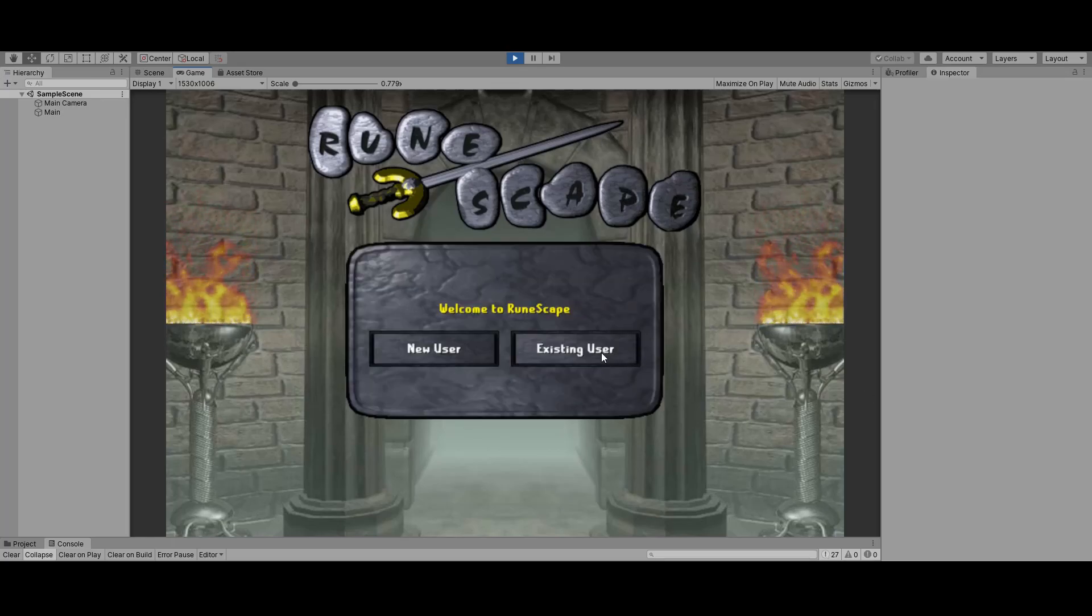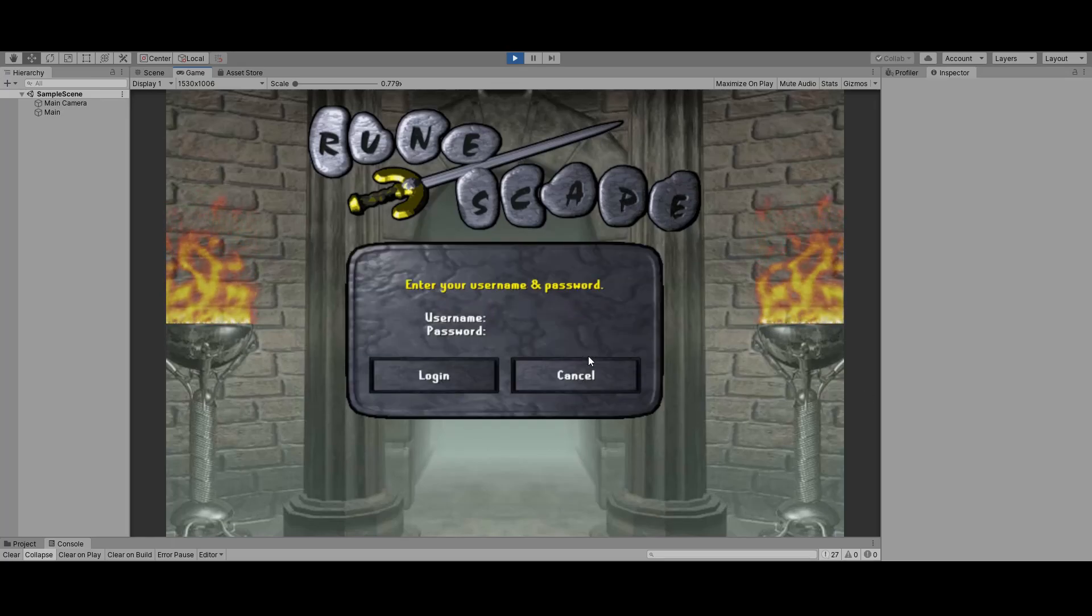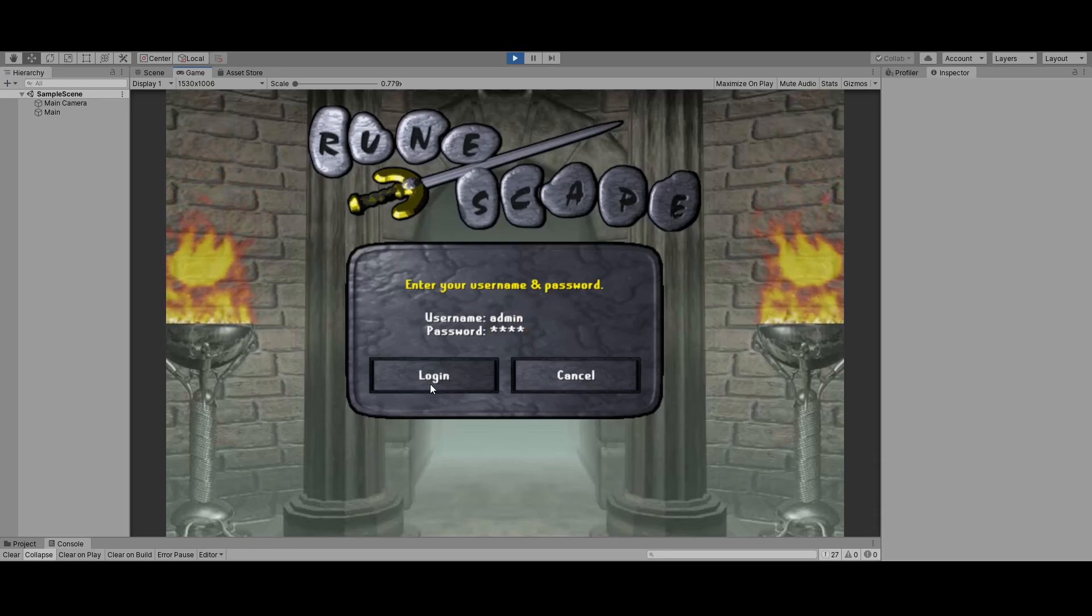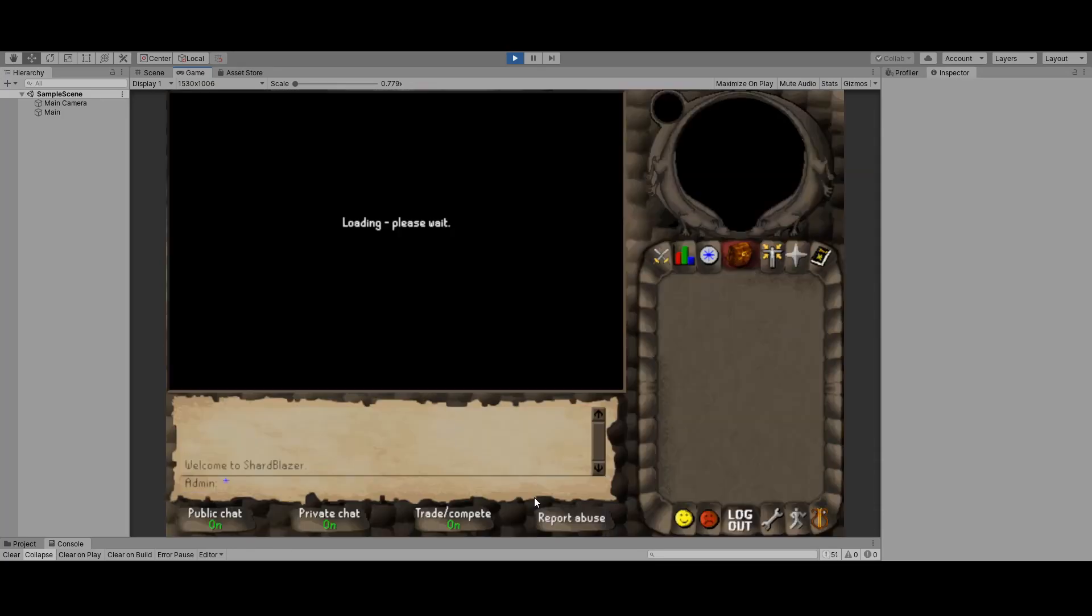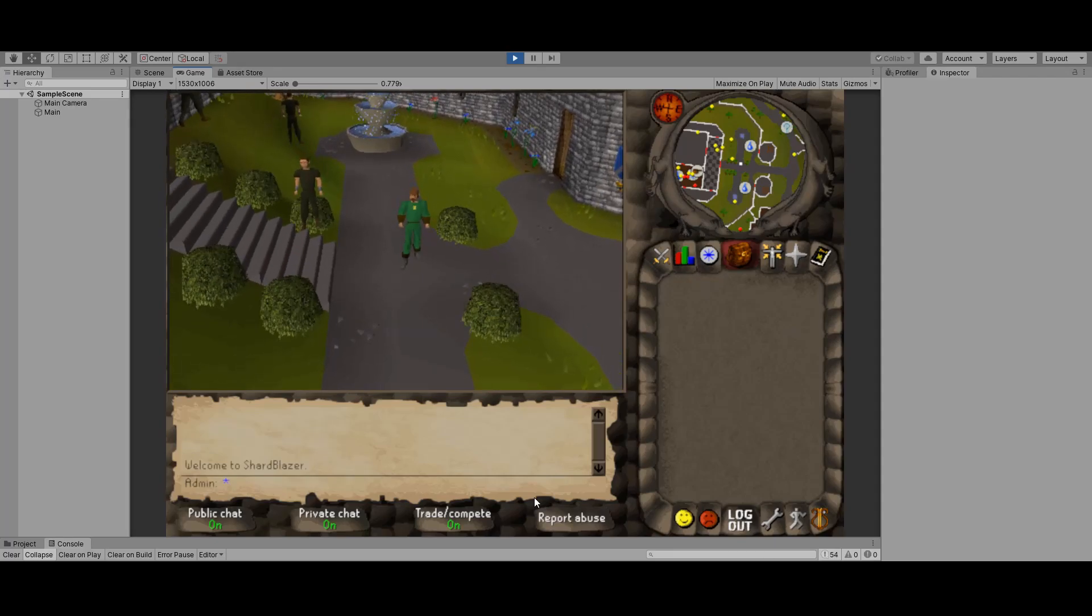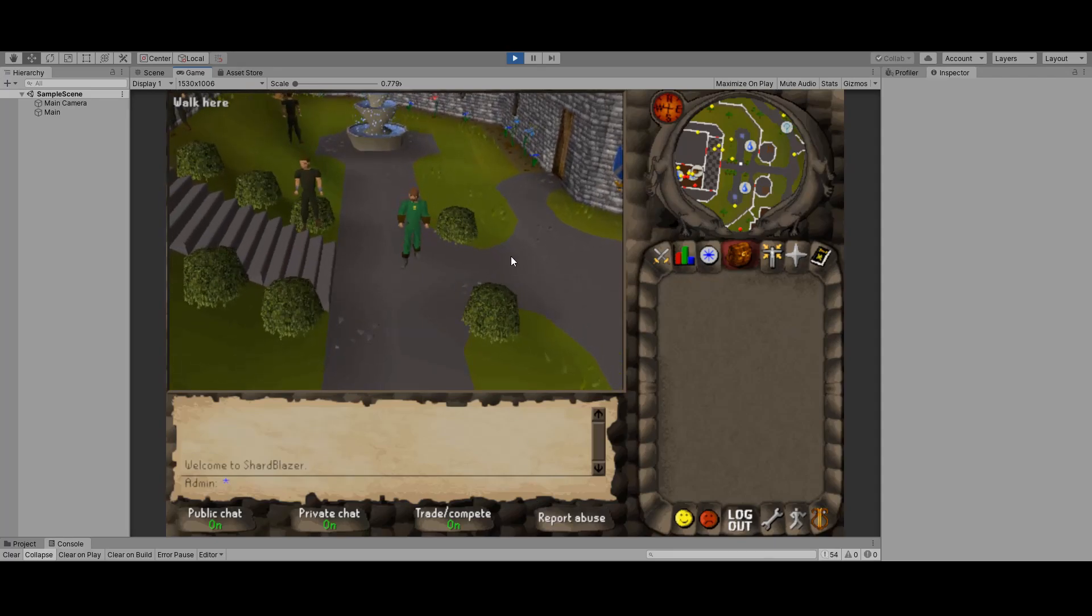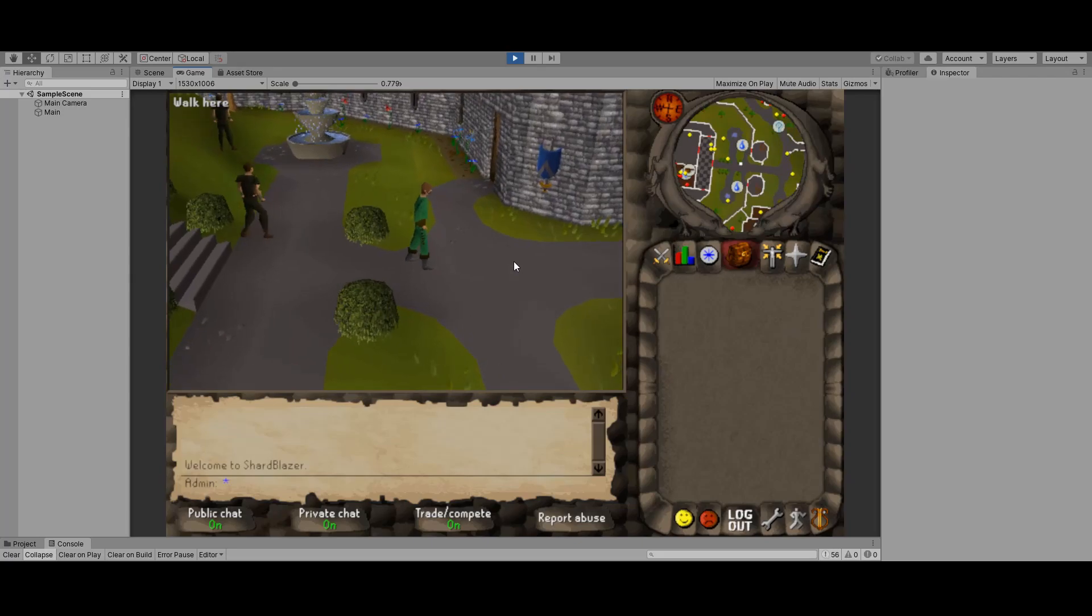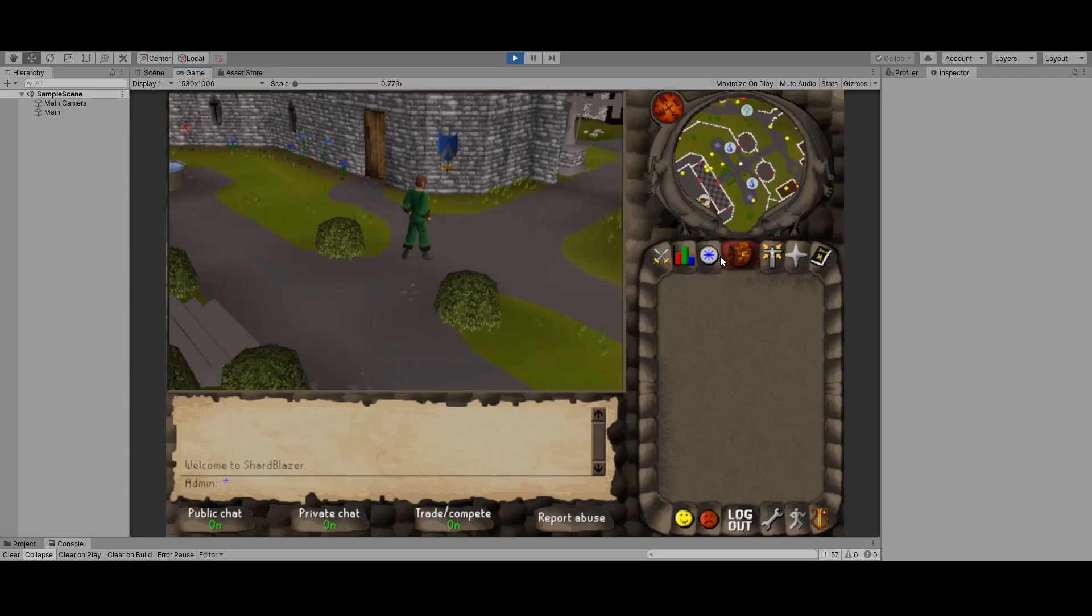Hi guys, Glader here, and today I have an update on the RS 317 sharp Unity 3D implementation. We now support input. You're seeing a demo on screen right now using the client to connect to a private server.